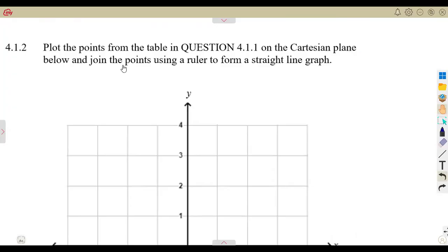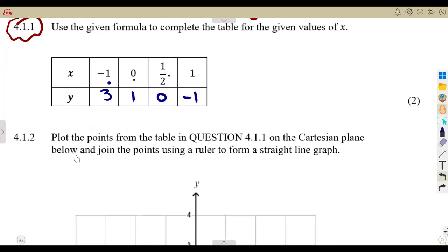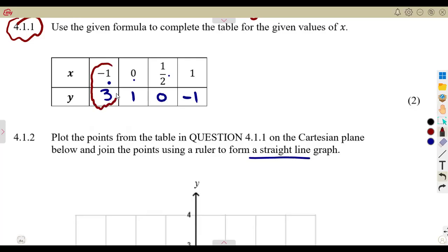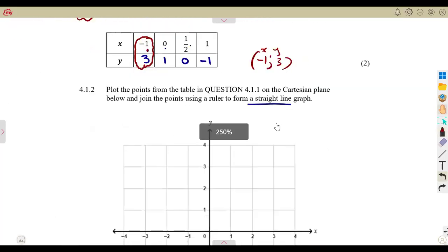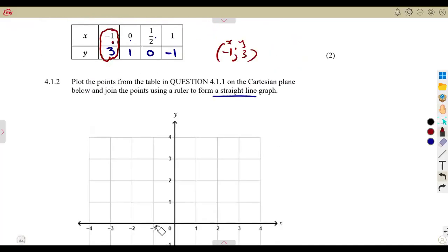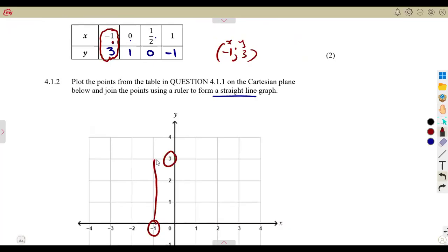The next question says: plot the points from the table in question 4.11 on the Cartesian plane below, and join the points using a ruler to form a straight line graph. The table gives input X and output Y. We have X = minus one and Y = three — mark the point where these two values meet on the Cartesian plane.